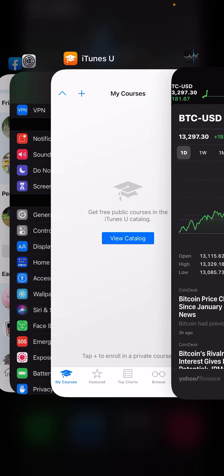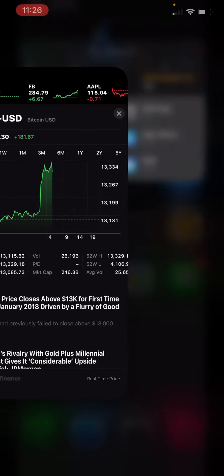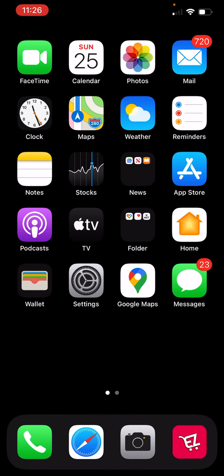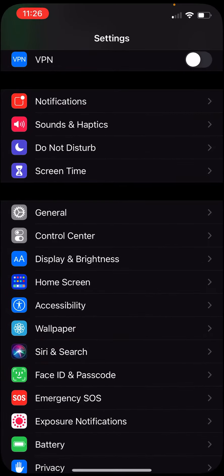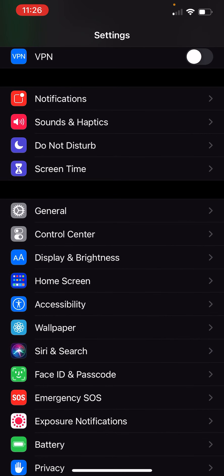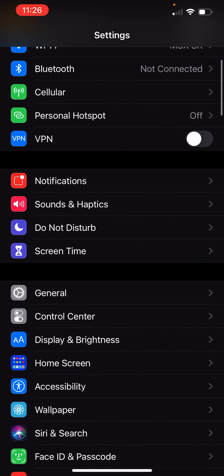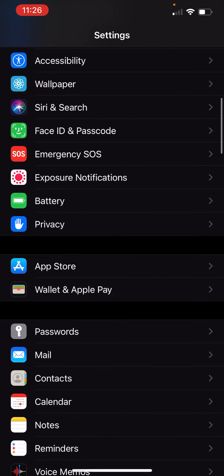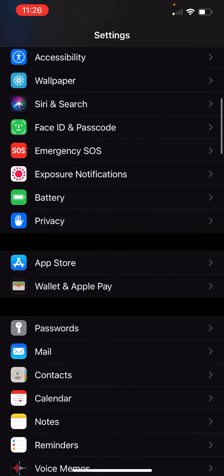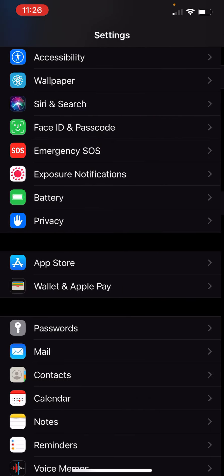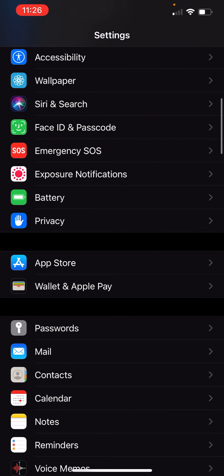And the stock. And look at the setting. We can see right here is the exposure notification. You can turn on the exposure. It focuses on the coronavirus pandemic.